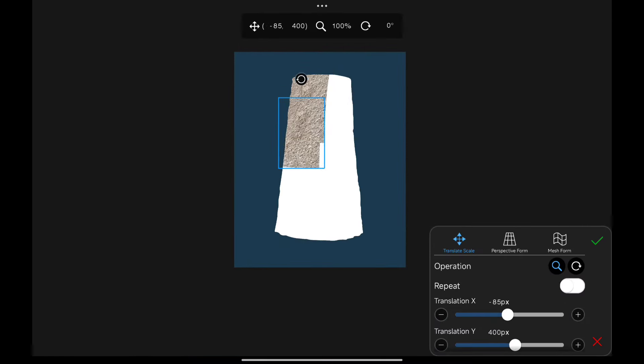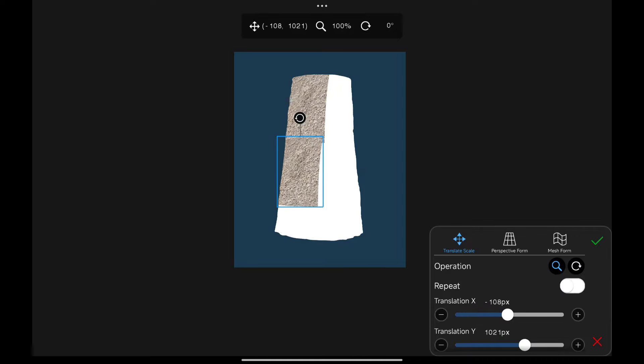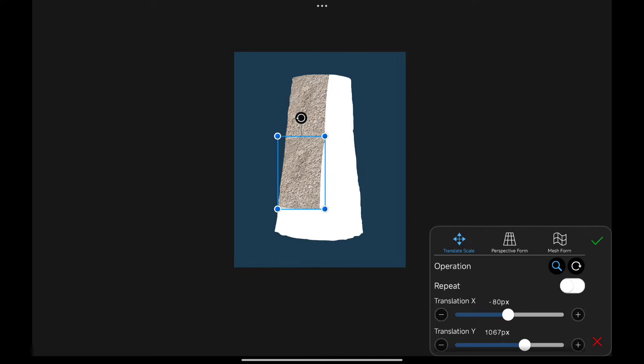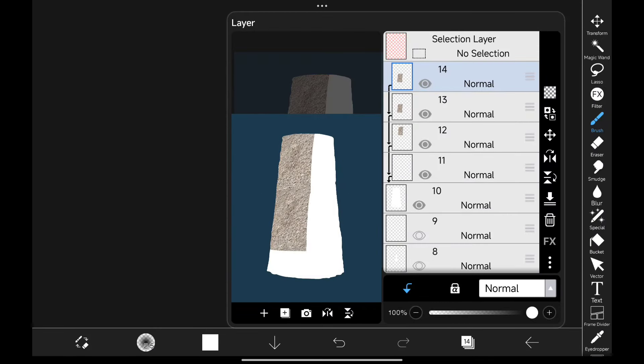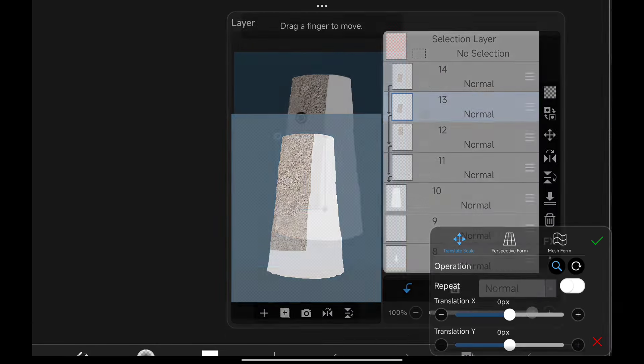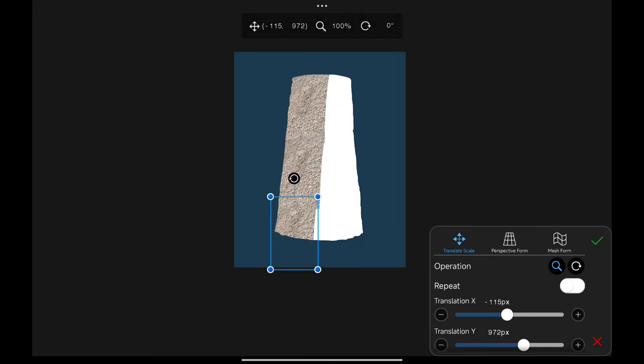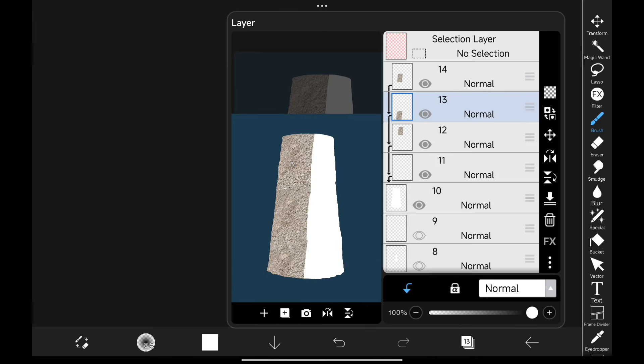And since I'm lazy, I duplicate that layer and drag it below the first layer. I repeat the same process. Then I merge all the layers.